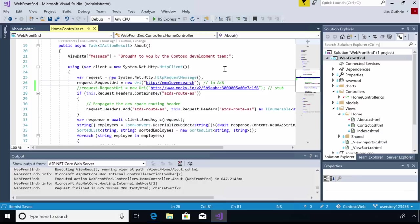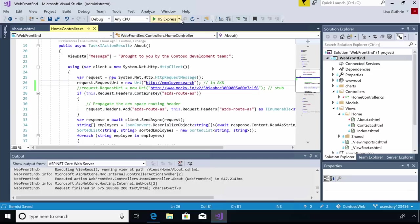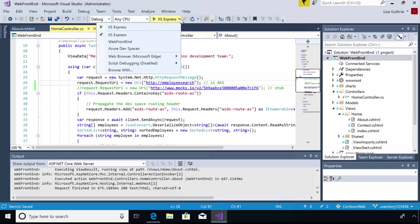But with Dev Spaces, I have another option. I can very quickly take this code, which I know is destined to run in AKS. And with just a few clicks, I can run it live in AKS. So let's see how that works. I'm going to change my debug launch target here from IIS Express where it was before to Azure Dev Spaces.